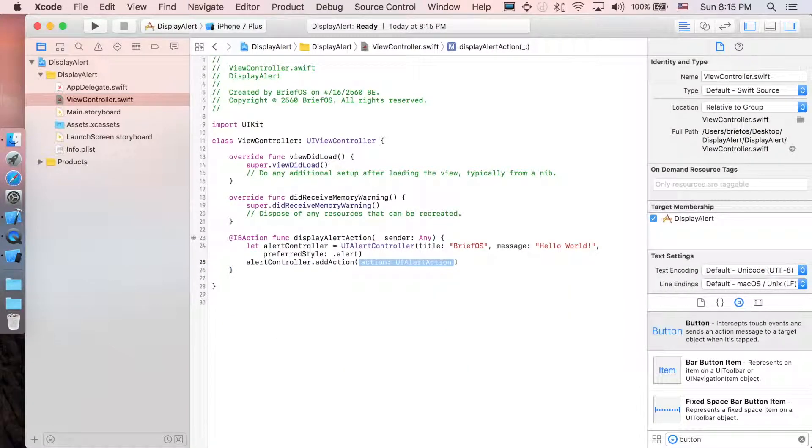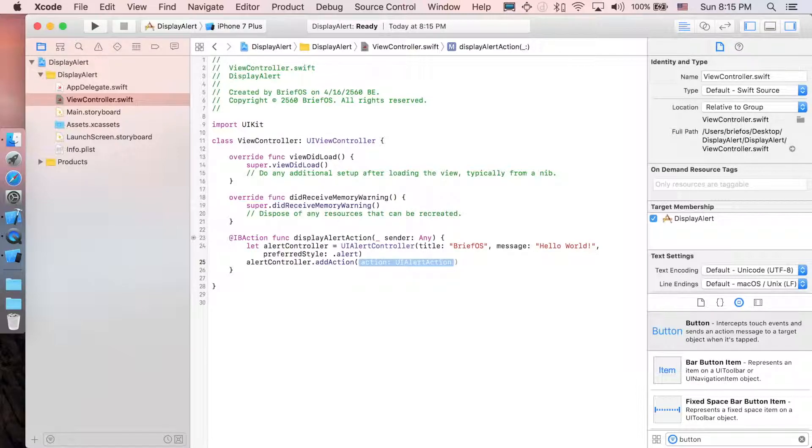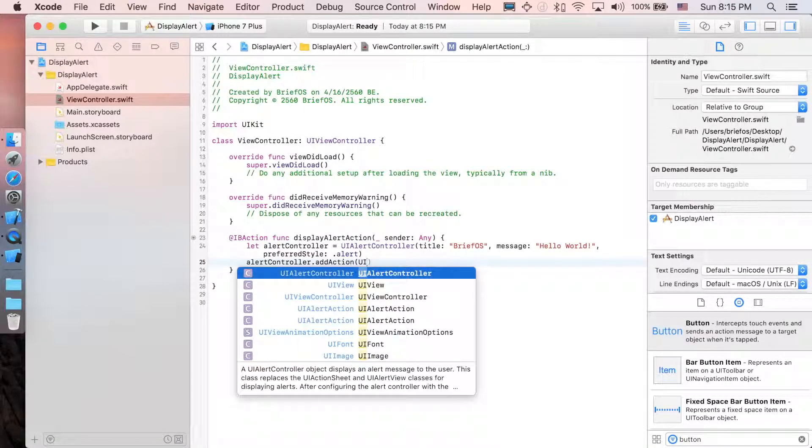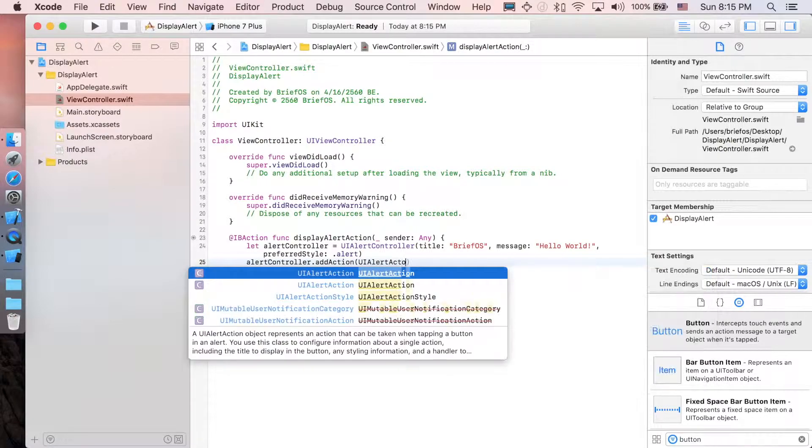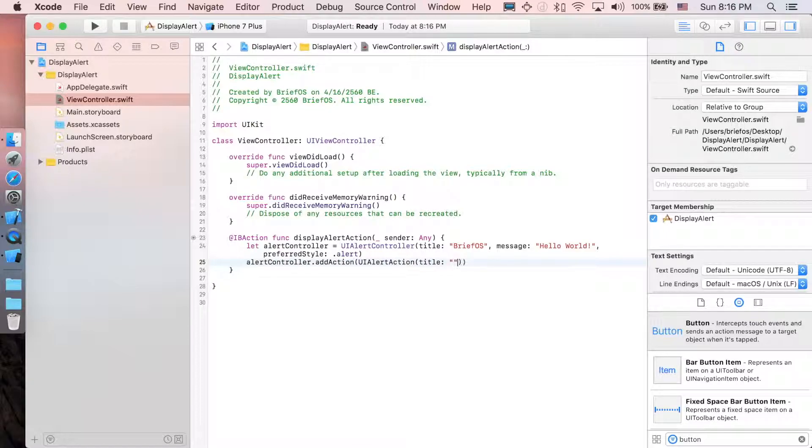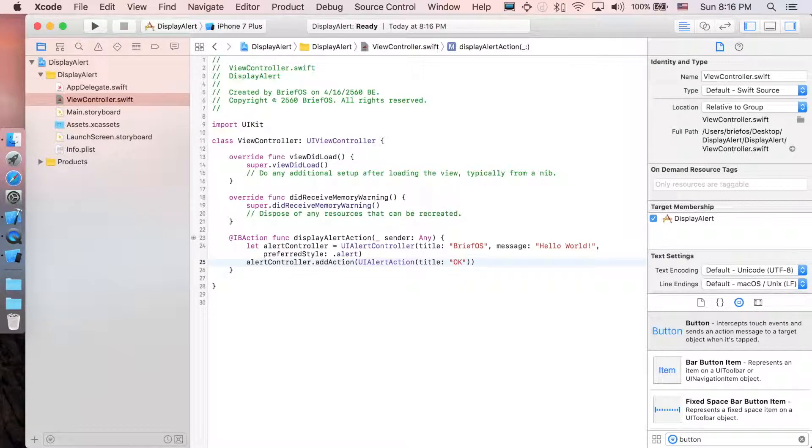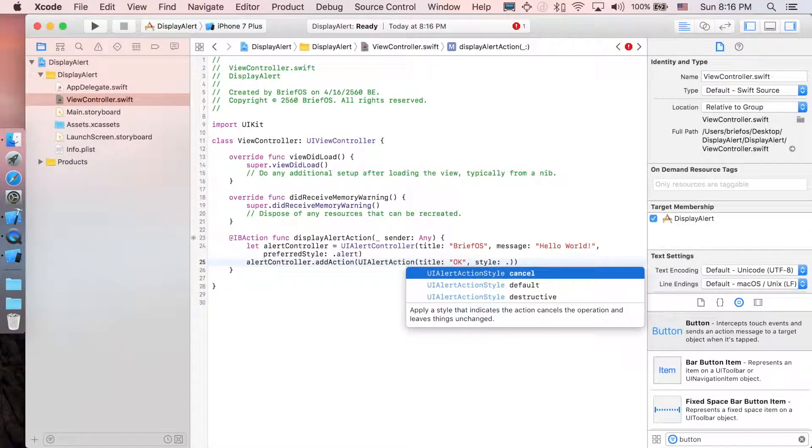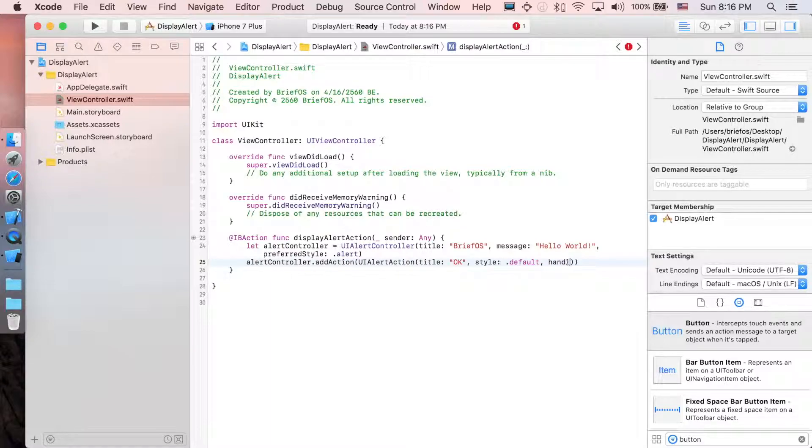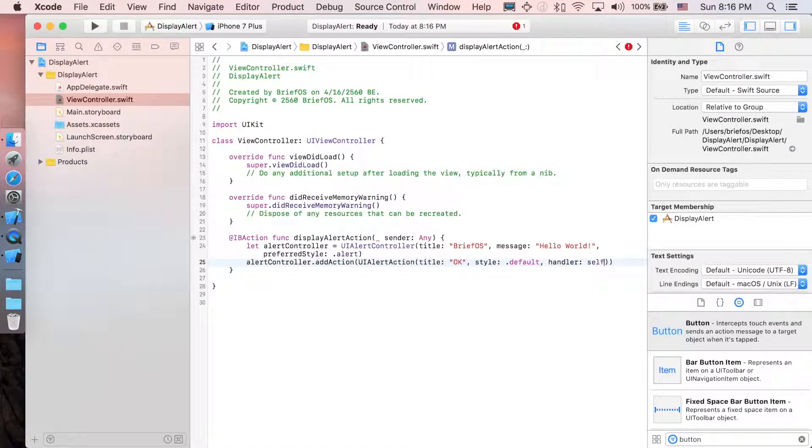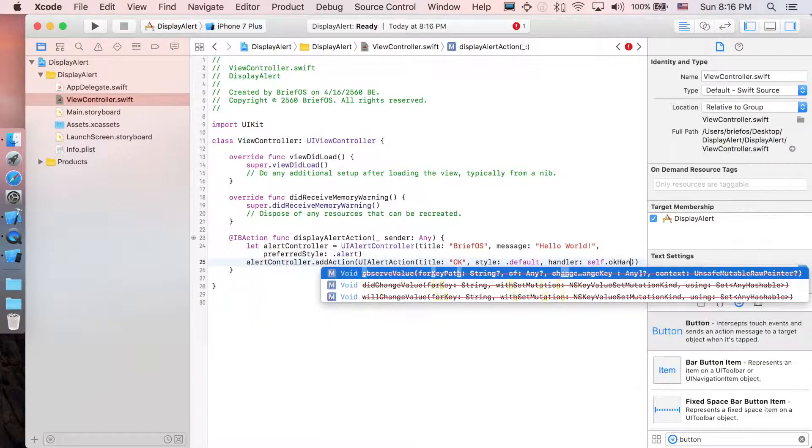We're just going to create a new alert action inside this parameter itself. So just say UIAlertAction, with the title OK, with the style .default, with the handler—self.okayHandler—which I will explain more about here.